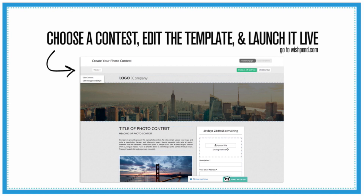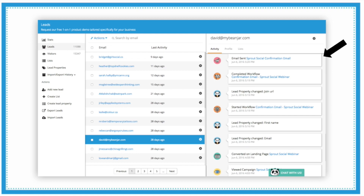To create a contest, Wishpond has an easy WYSIWYG — what you see is what you get — editor. You can click on any area to edit it and add your information, images, form fields, and more. All leads collected from your campaigns, whether contests on social or your website, funnel into your leads database. This is the leads database dashboard in the Wishpond account — if you had an account, this is what it would look like.